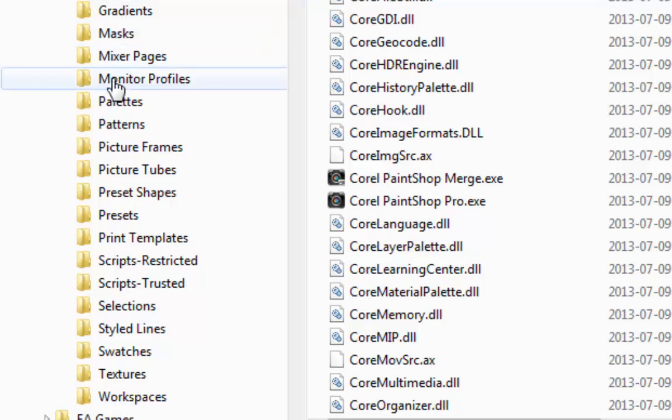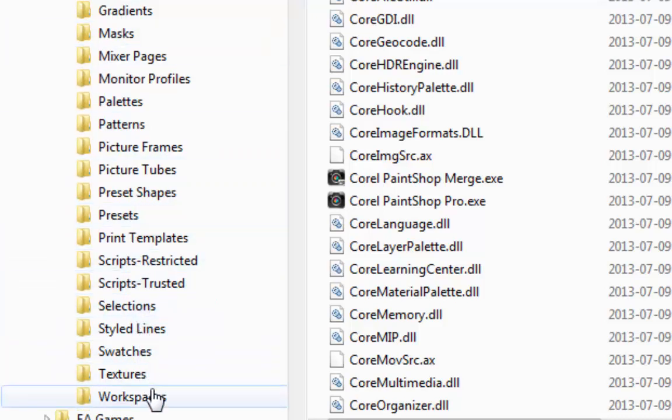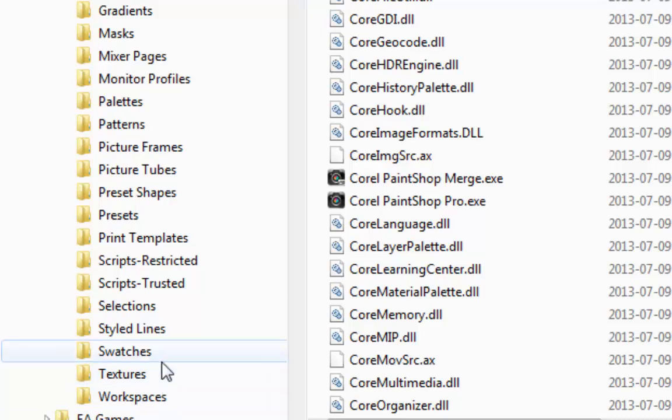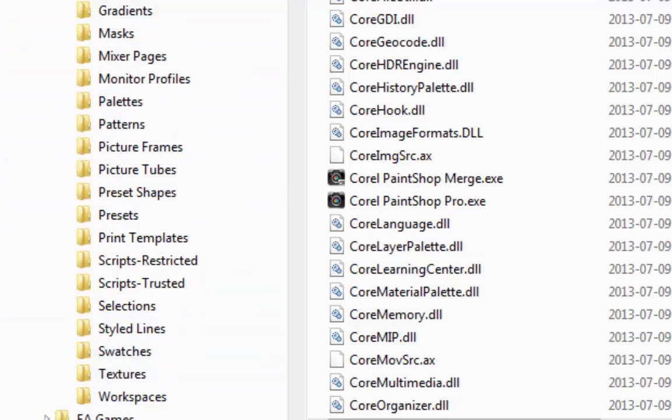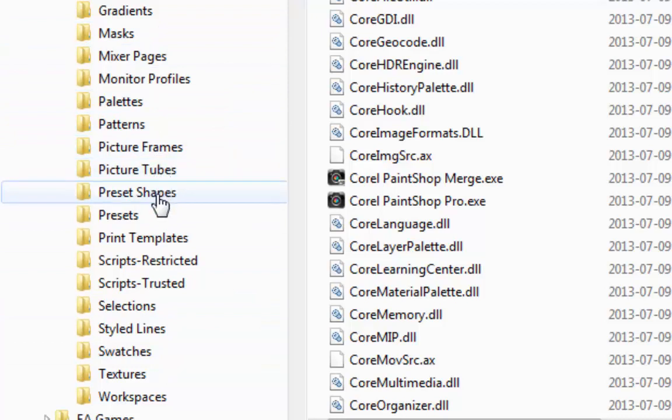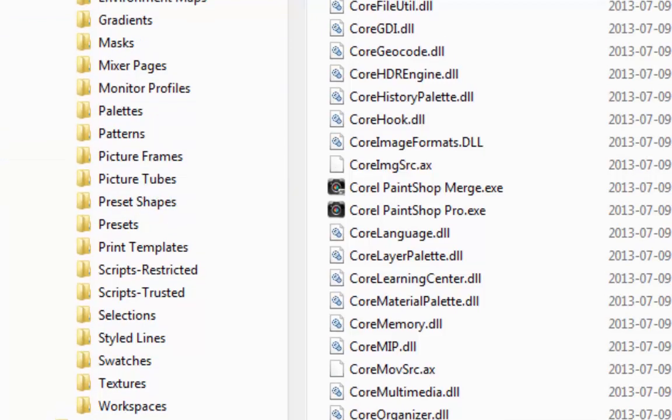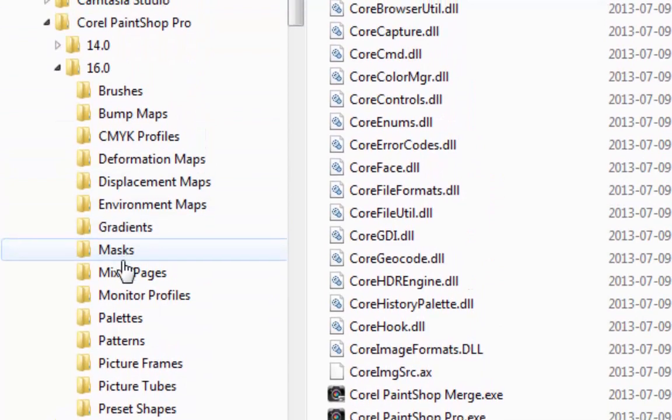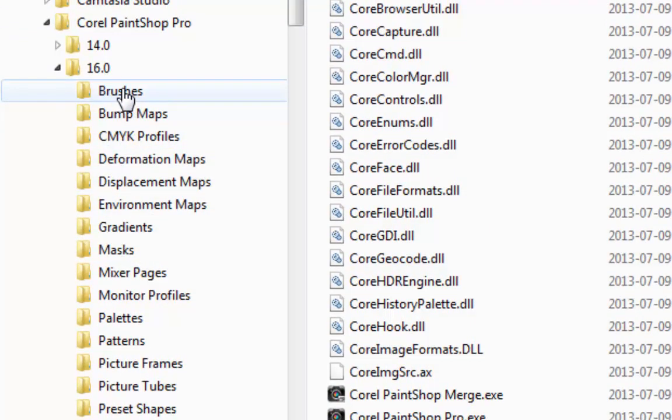They are all empty and they are where you will create and save various content, whether you create a brush or picture tube or preset shape. This is by default where your PaintShop will install them.